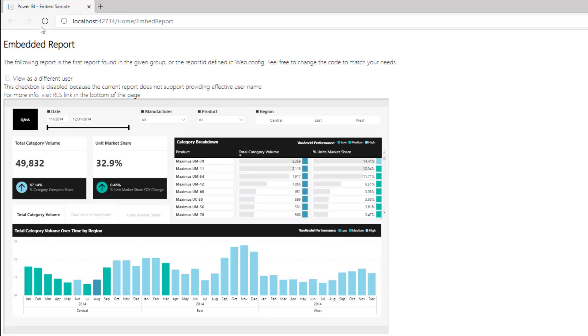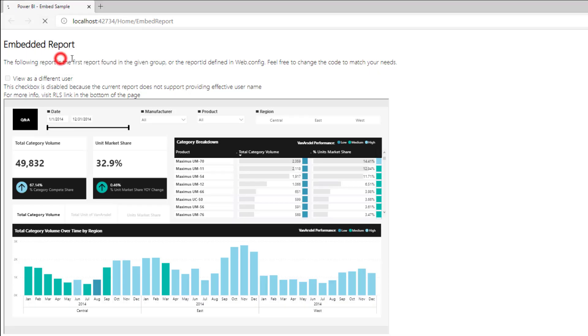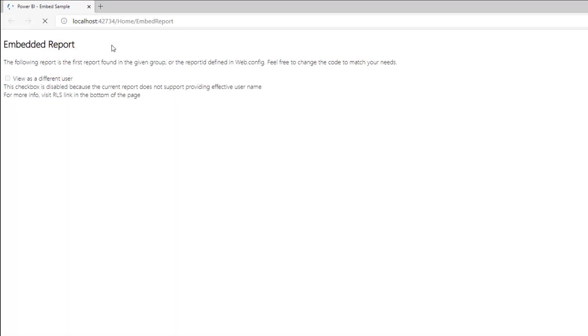Let's see what we got so far. We refresh the page and as you can see we don't have the Power BI logo anymore. The report appears as soon as it finished to render.